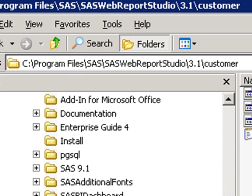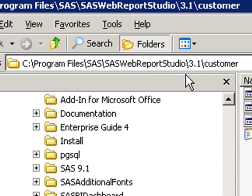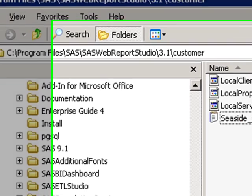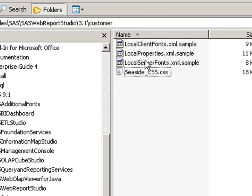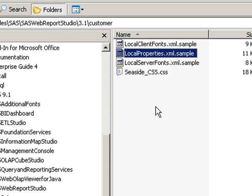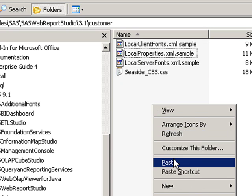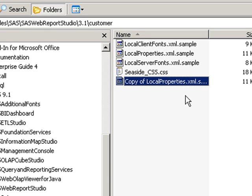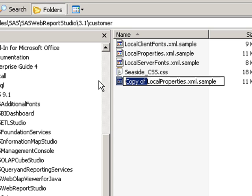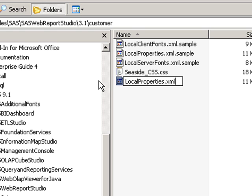The first step in making this customization is to go to the installation directory where SAS Web Report Studio is installed. Navigate to SAS, SAS Web Report Studio 3.1, and then to the Customer folder. At this point, you'll want to make a copy of the Local Properties file into the same location and modify the file name so it's localproperties.xml.